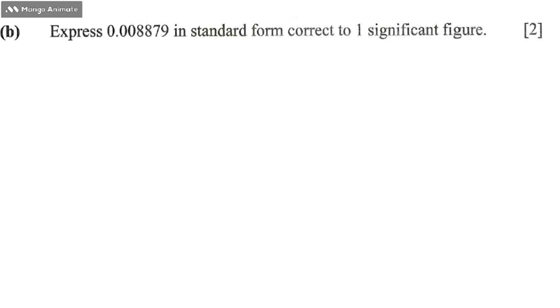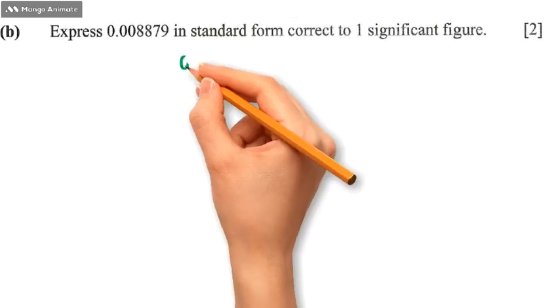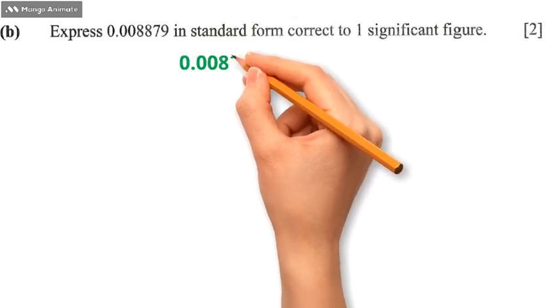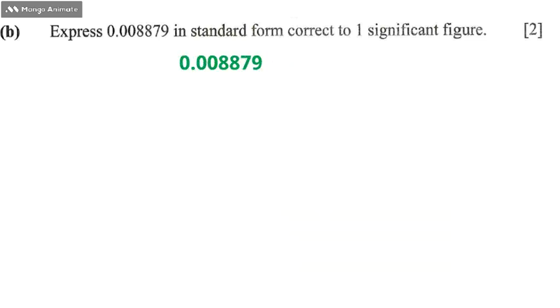First of all, I'm going to rewrite this figure that has been given. So we have 0.008879, like that.